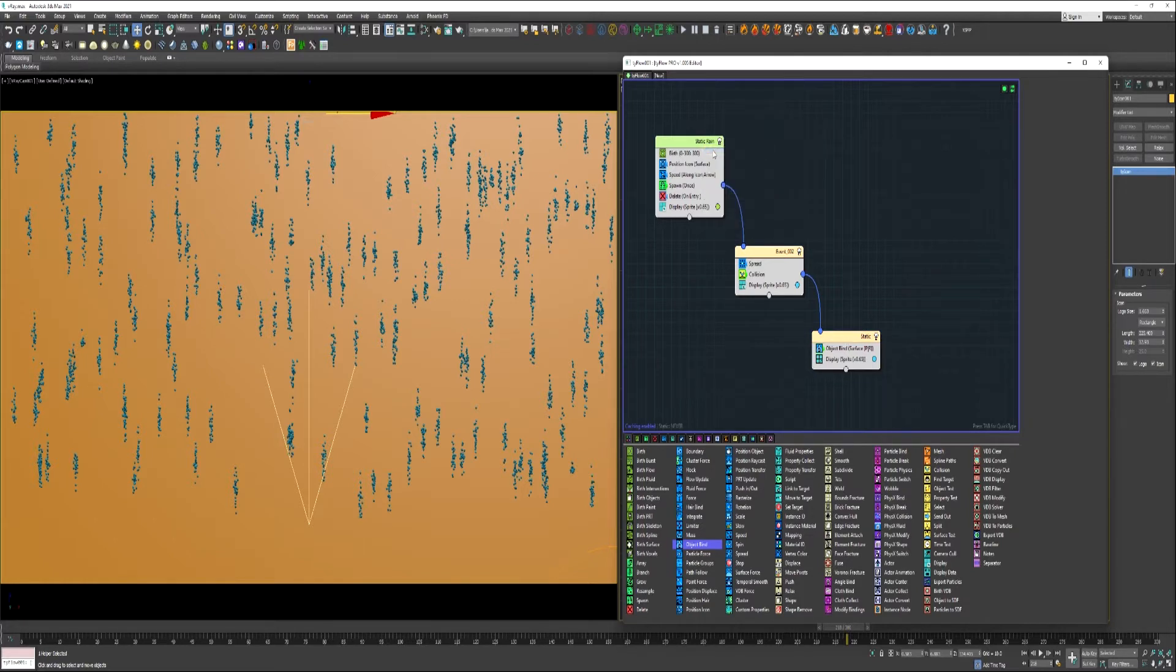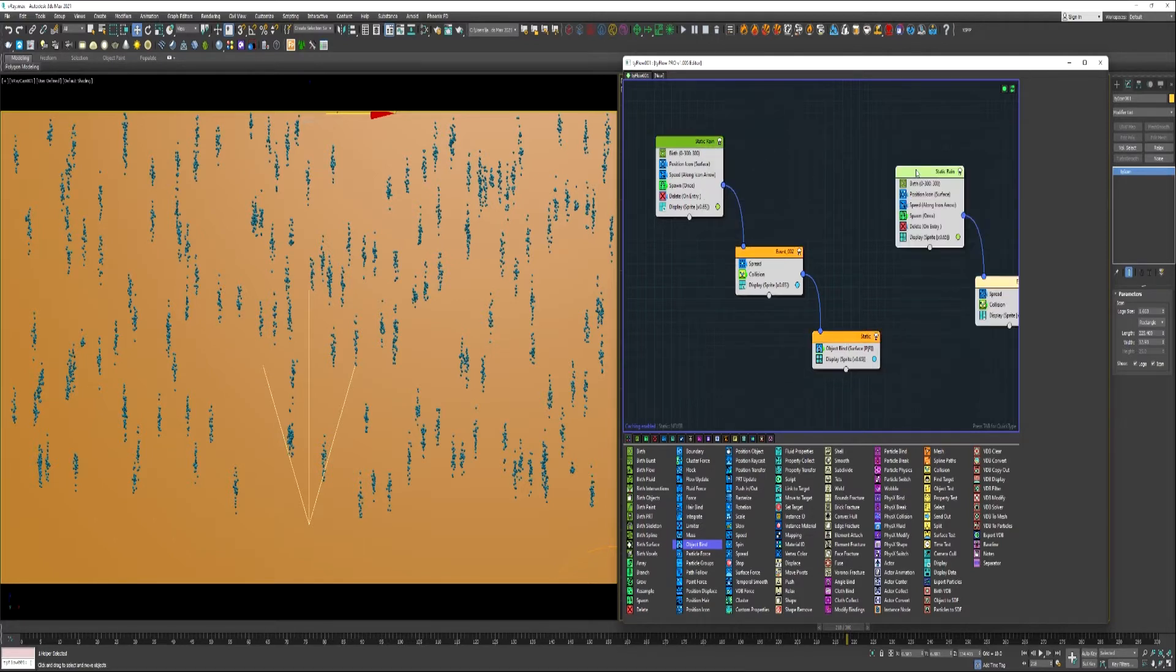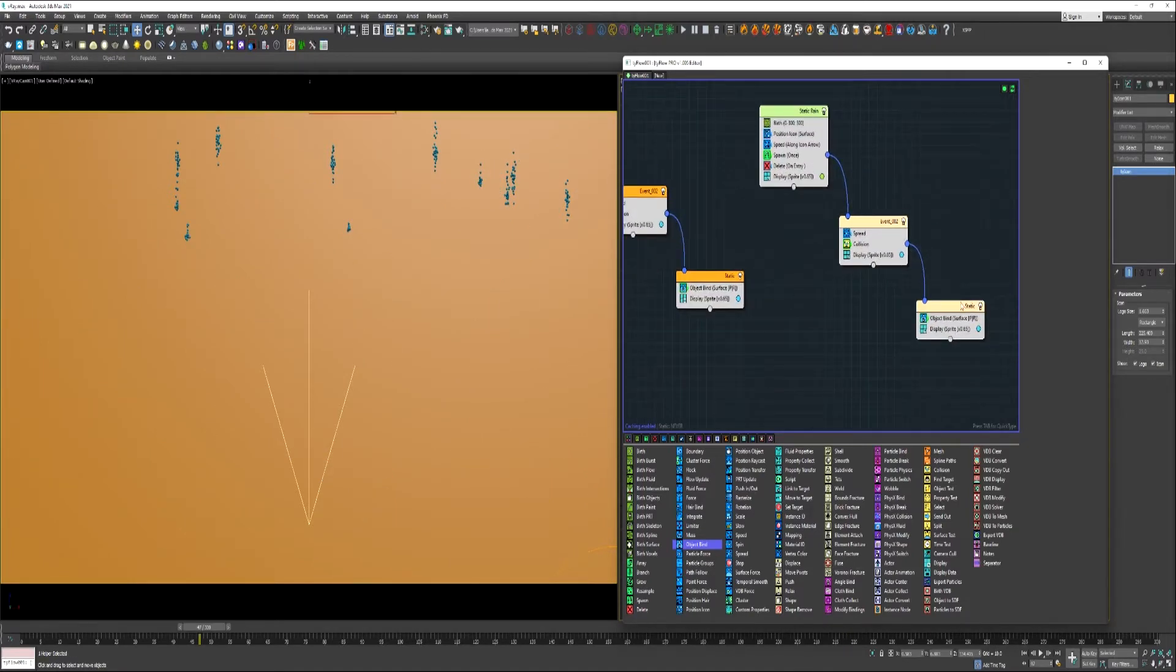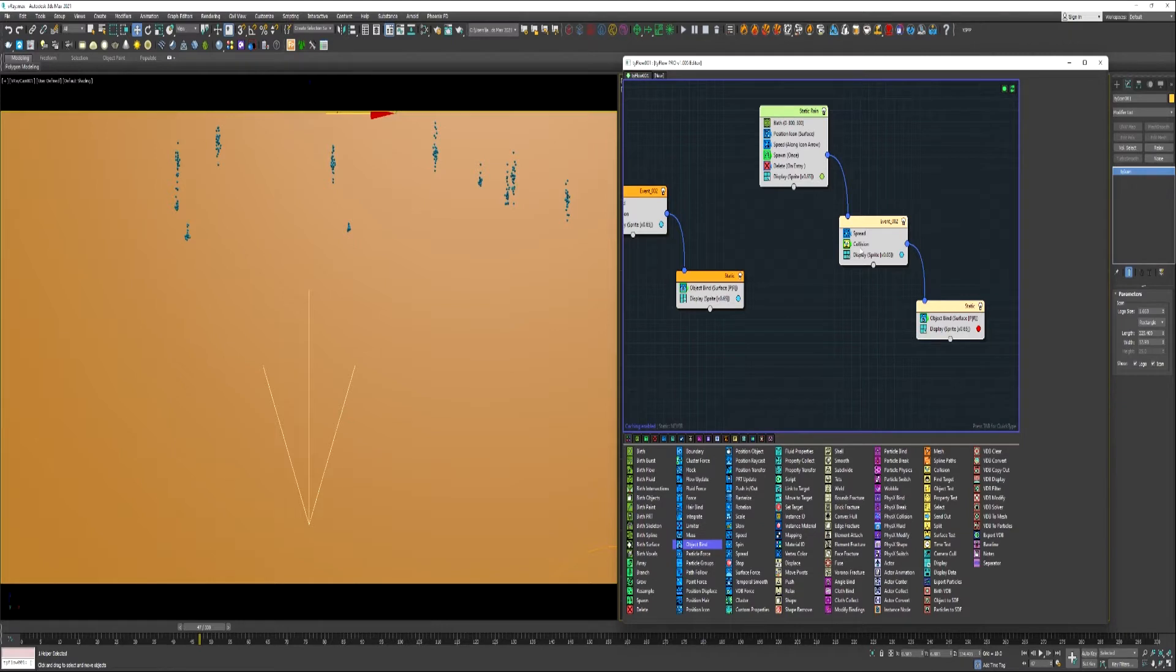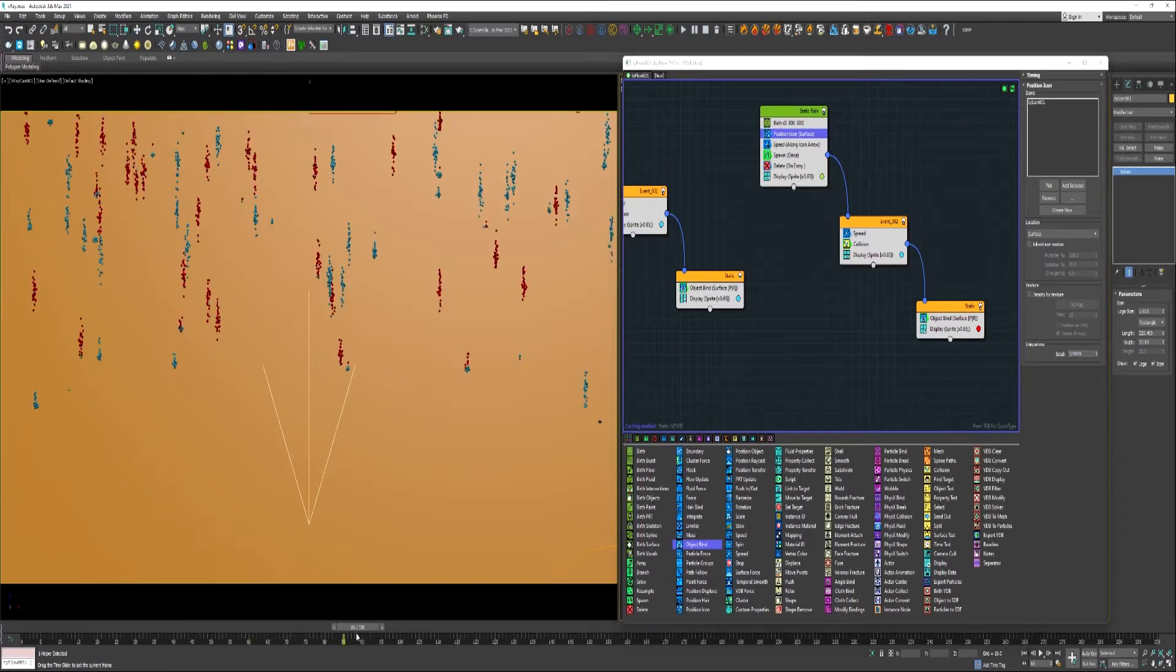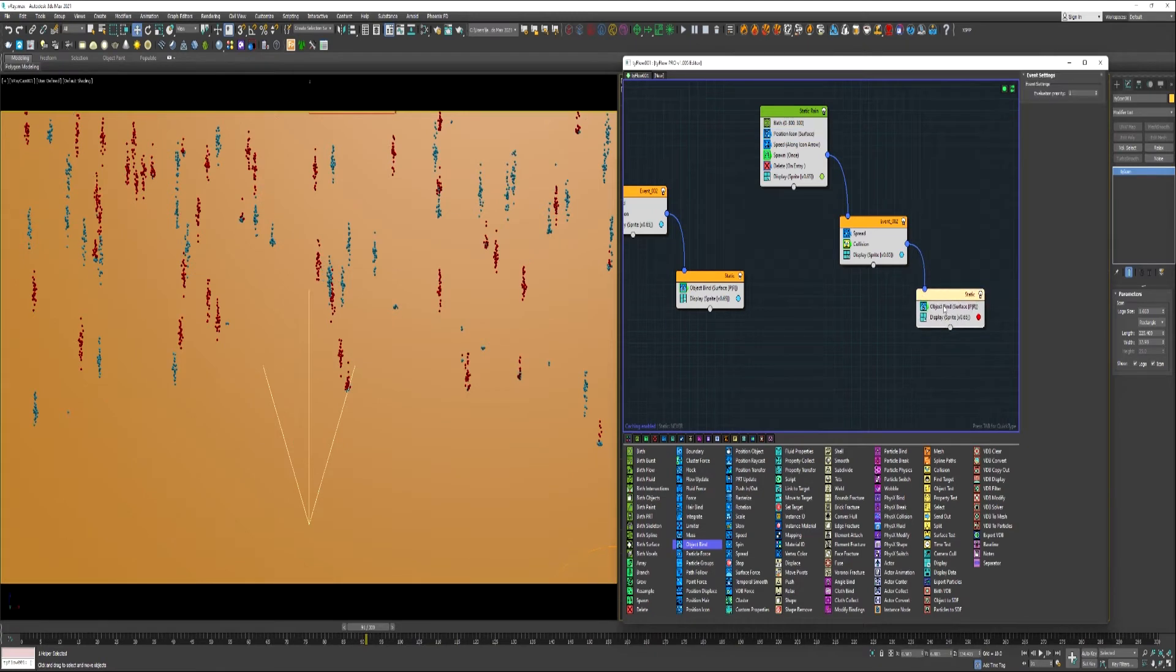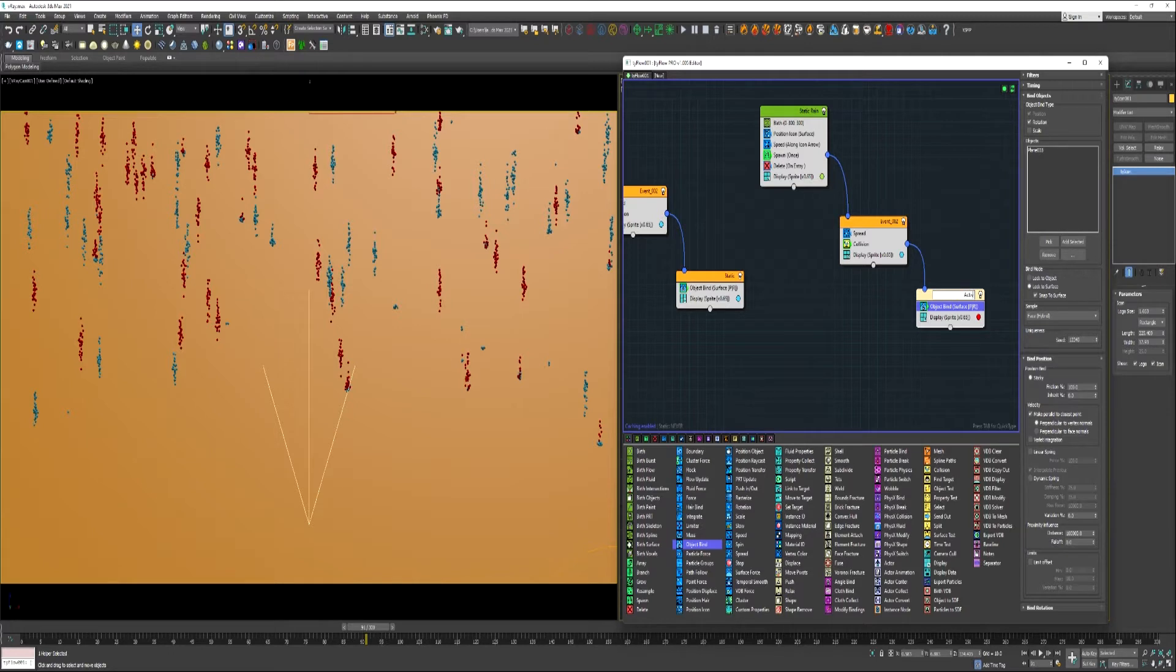We can go ahead and select all three of these events. Right click copy. Right click paste. Change this color so we can see which is which. Come up under this position icon and give it a different random seed.